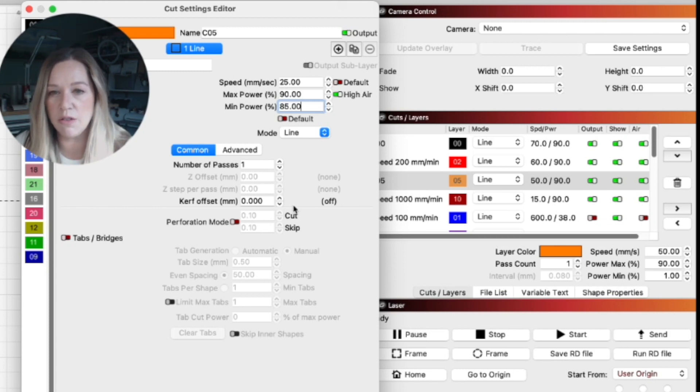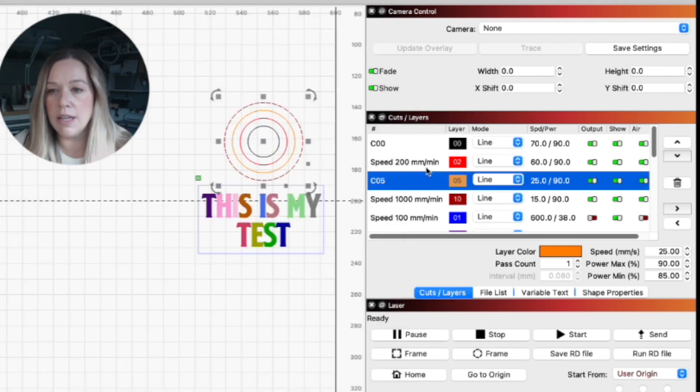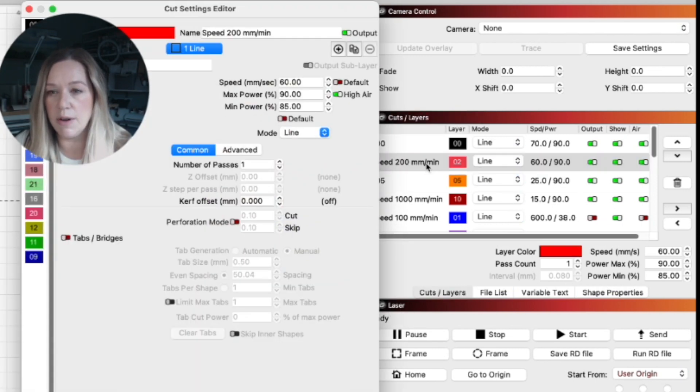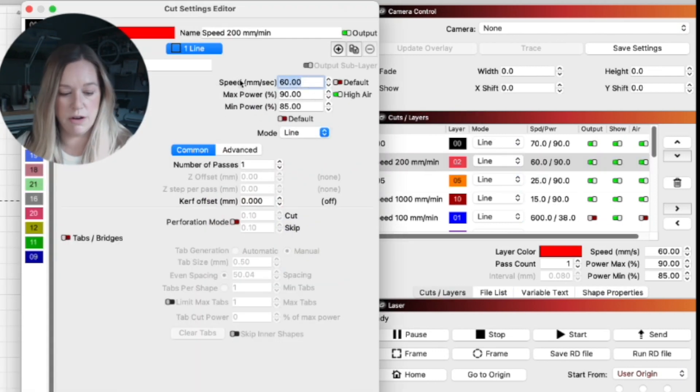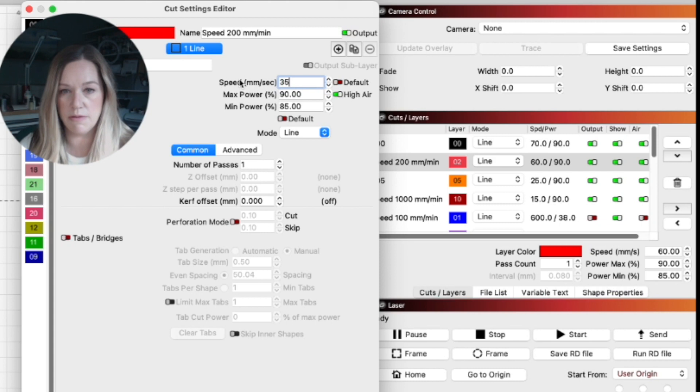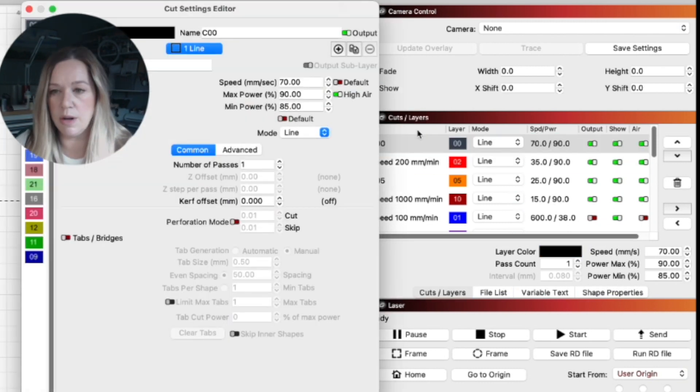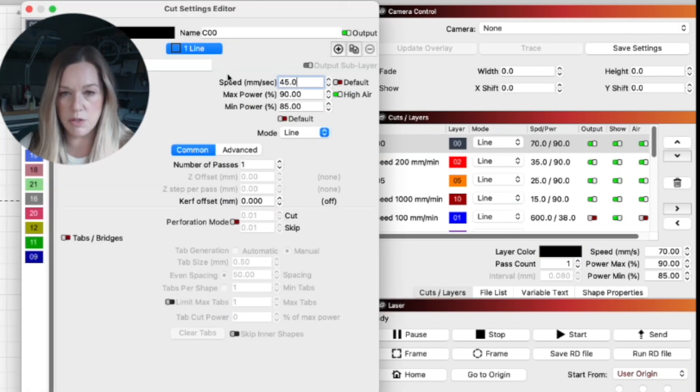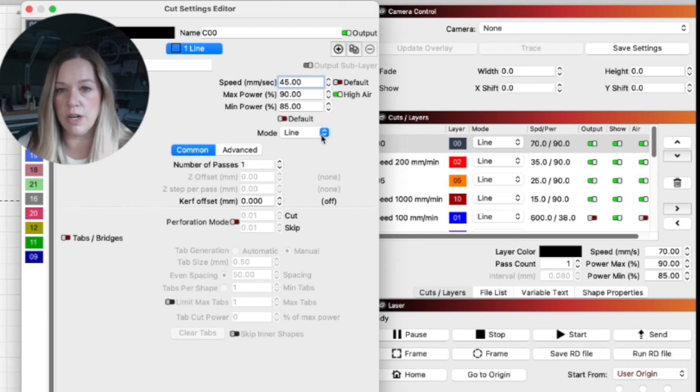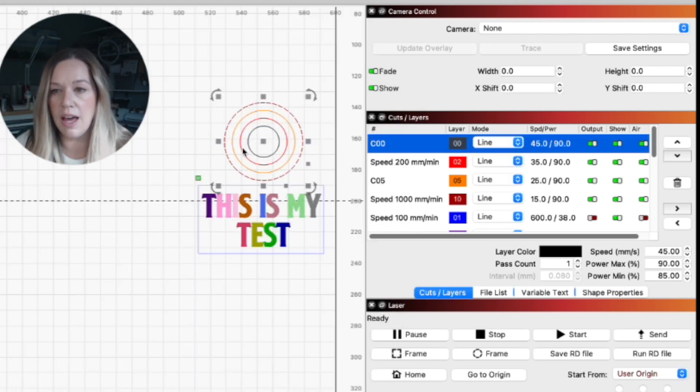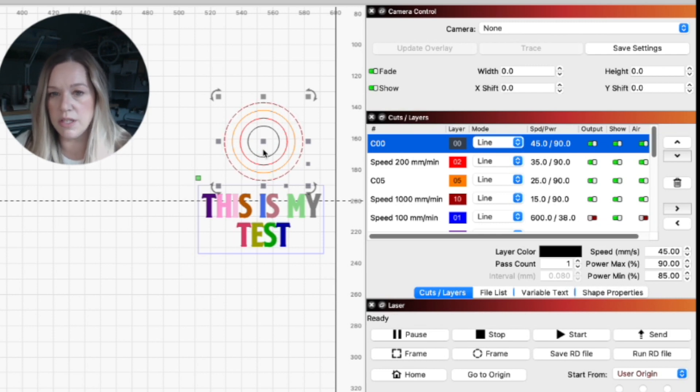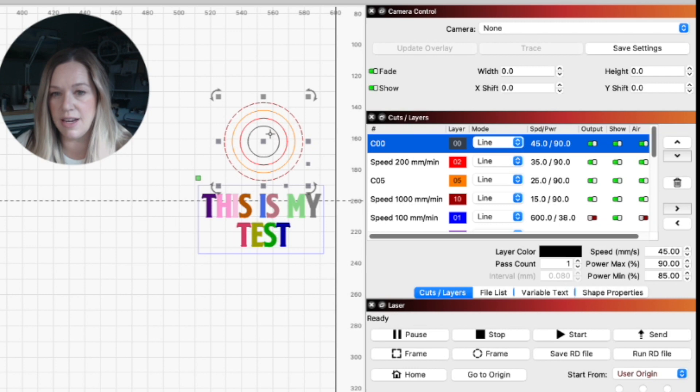I'm going to use high air. The next one I will take from 60 to 35 and then this last one I'm going to change to 45. The reason that I'm doing this in this order is so that I can cut this first circle and if it cuts out clean then I'm done. I know that will work for this material. If it doesn't, then it cuts the next one.